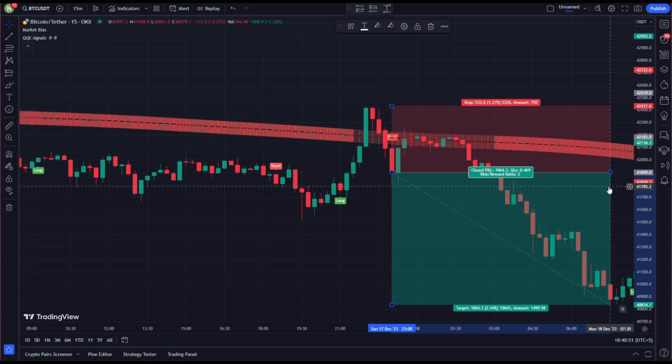Remember, not every time will the take-profit target be hit — sometimes you will be stopped out. There is no strategy with a 100% hit target ratio. The key is to stay consistent to a trading setup, and in the long run it will be profitable.